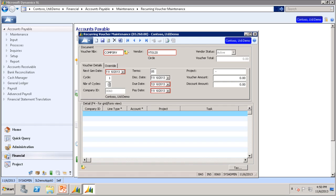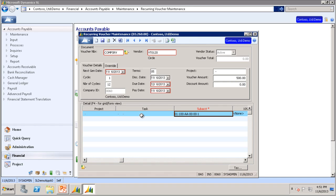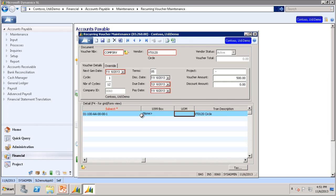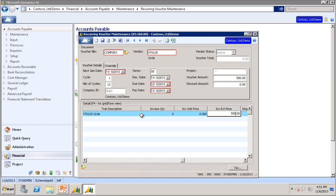For this sample, the voucher amount we will enter is 500. The account we will enter is 7040. The subaccount we will leave as the default. The price is 500, and then we will click Finish.